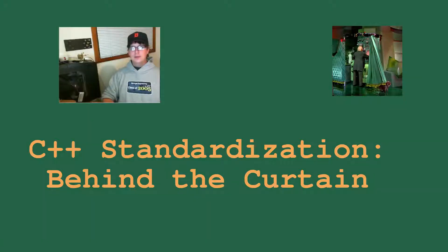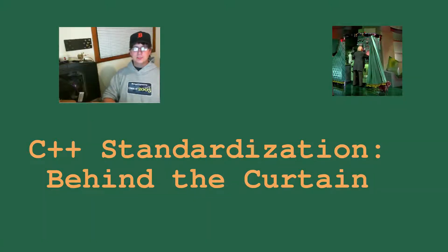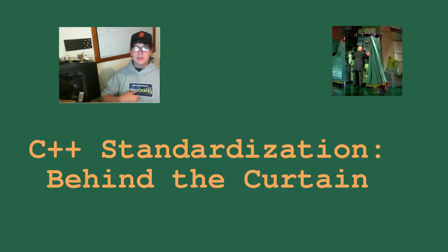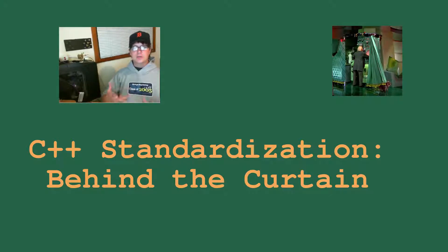Hello world. In a lot of my videos I mention the C++ standard and its standards committee, and I wanted to take some time to explain what those are and how they work.